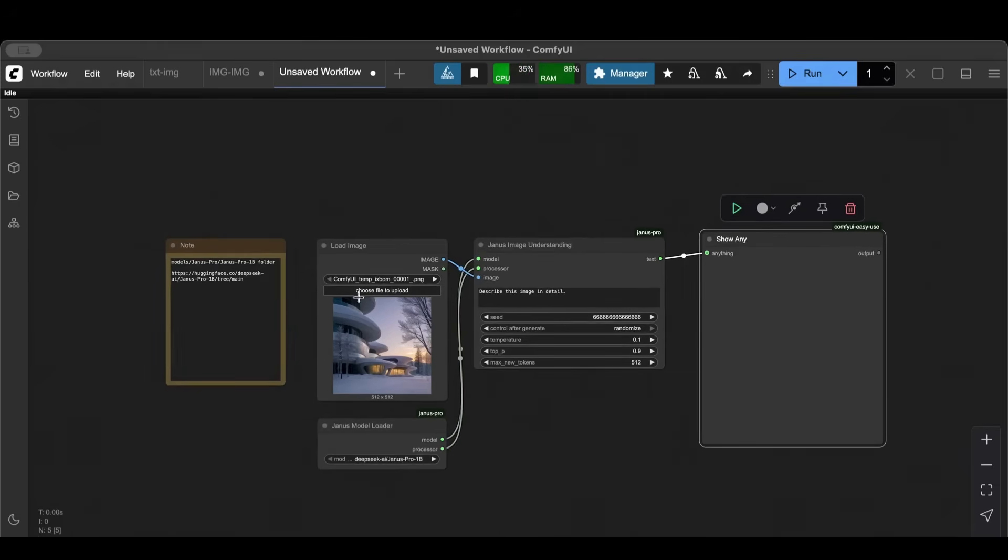Now I'm ready. So I have my image that I want to generate prompt based on it. I loaded the Janus Model Loader and selected here.